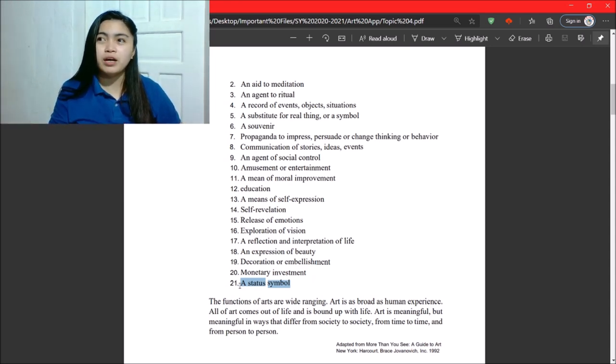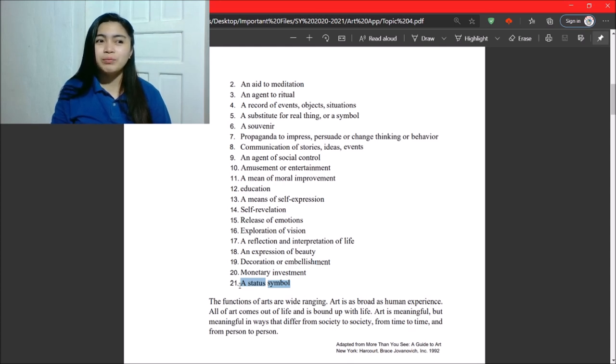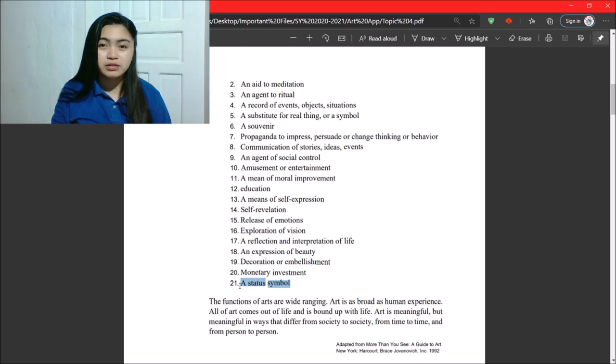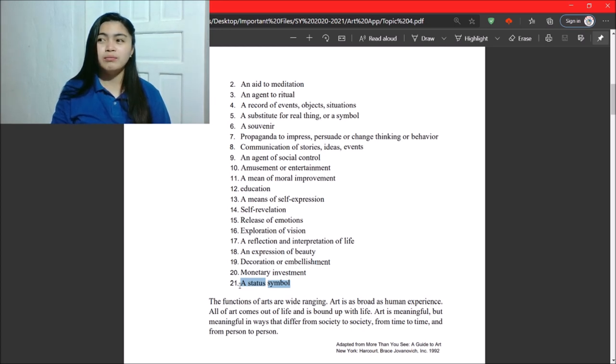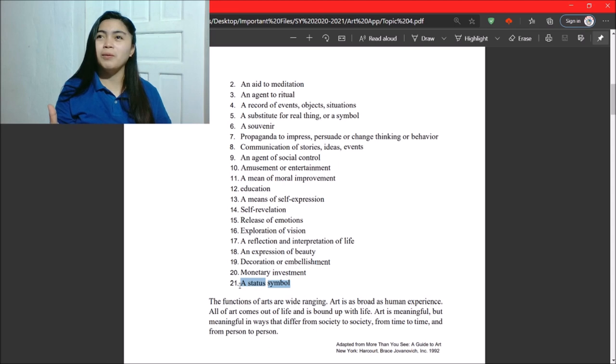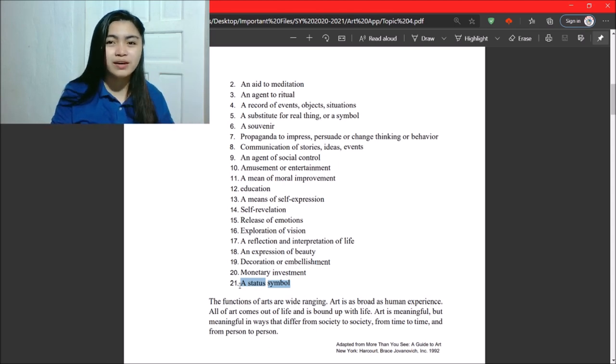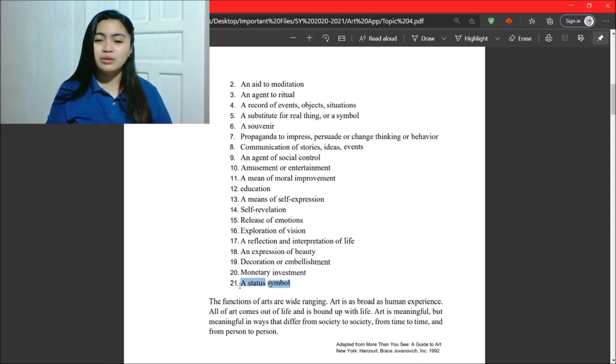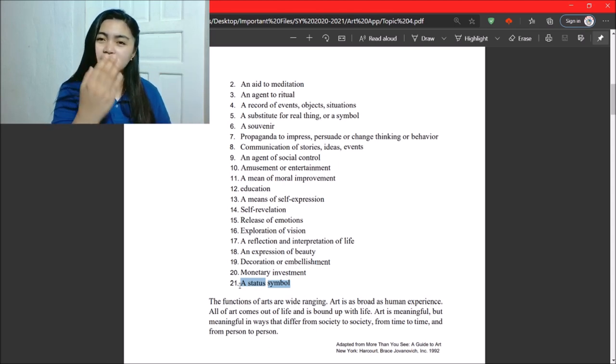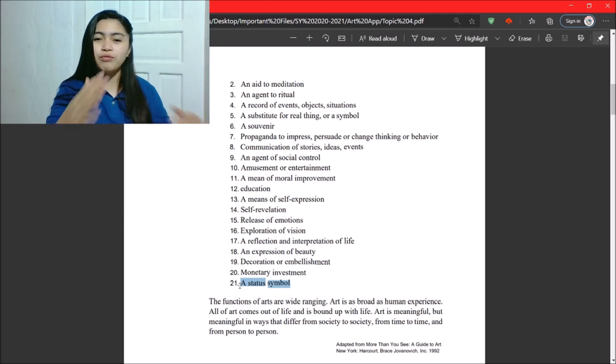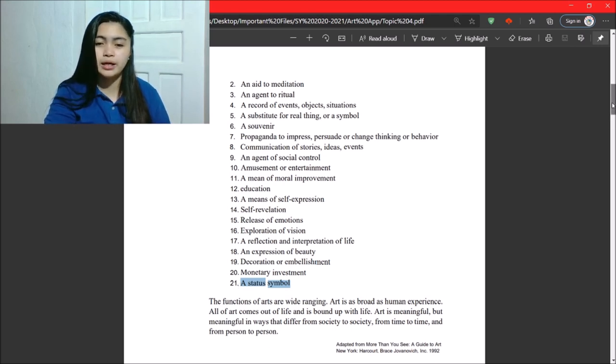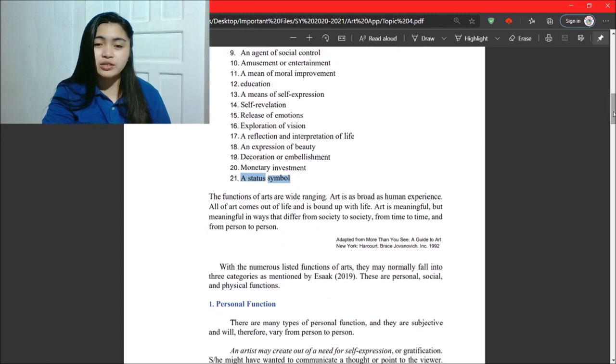So, for example, you go to someone's house and there are many vases made of gold. Right? Statues made of gold, made of silver. So, it is somehow a form of status. It shows their status in life.